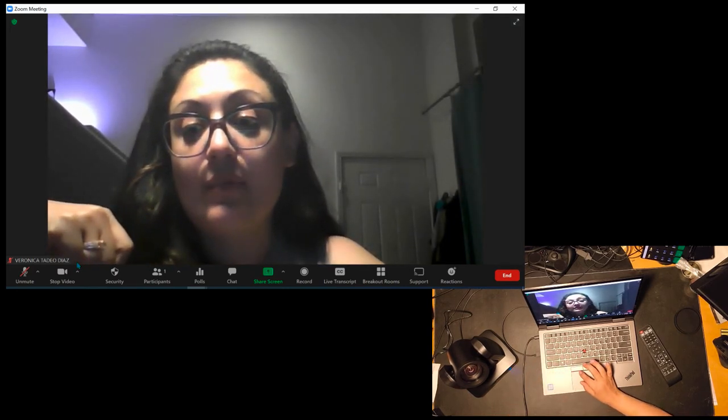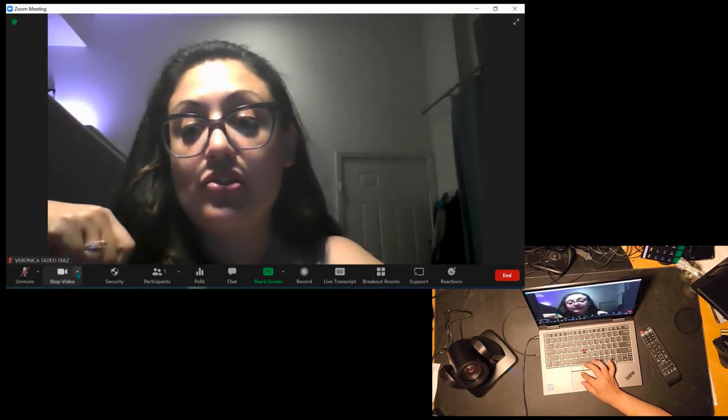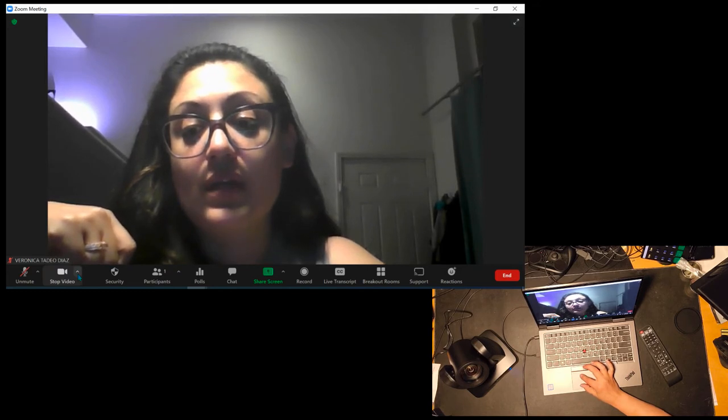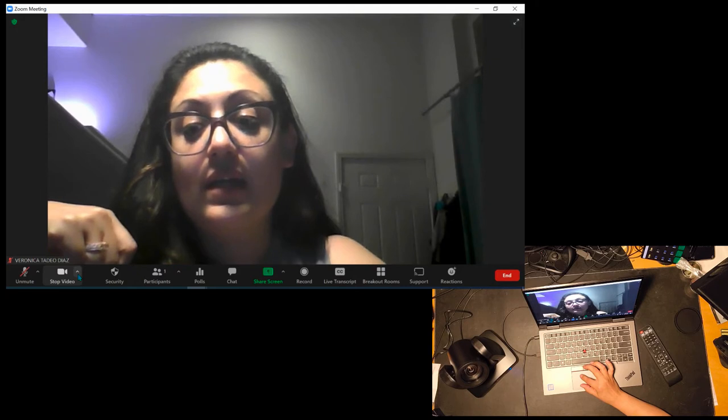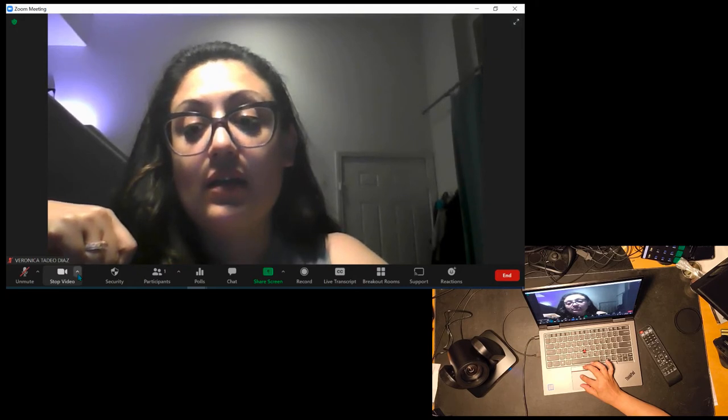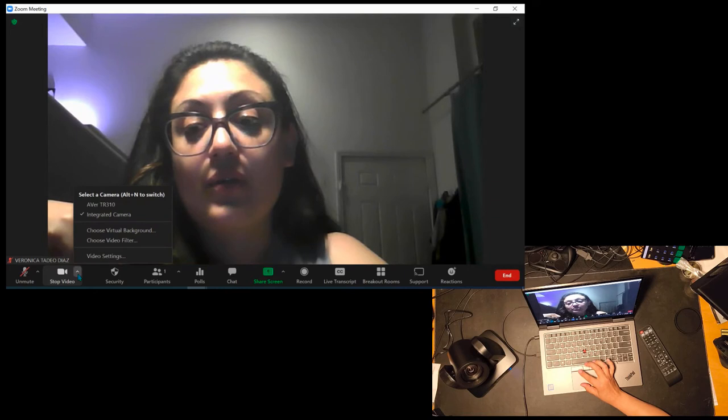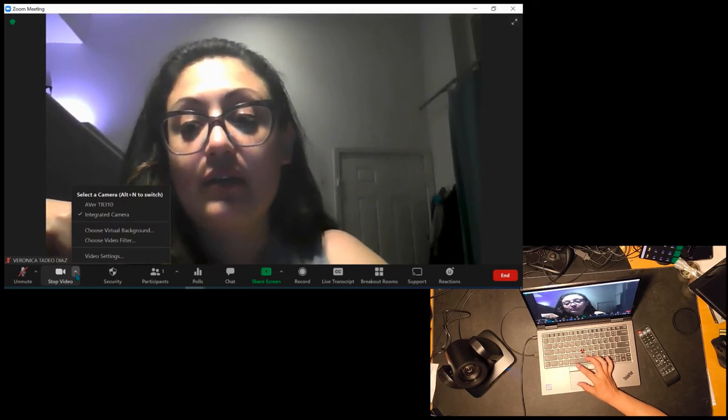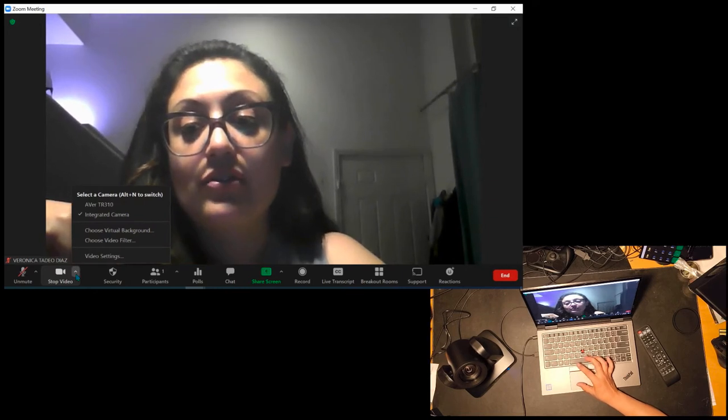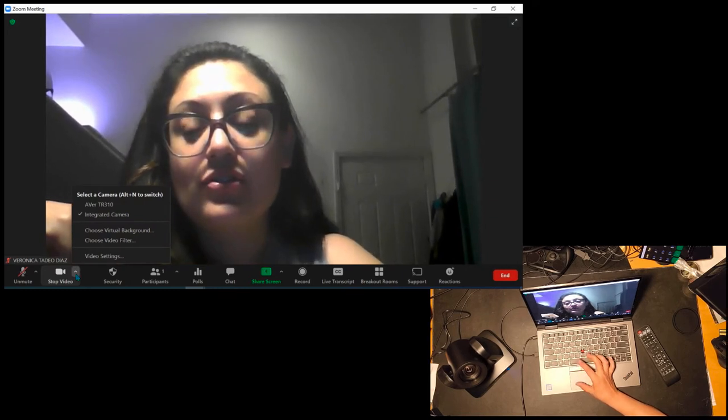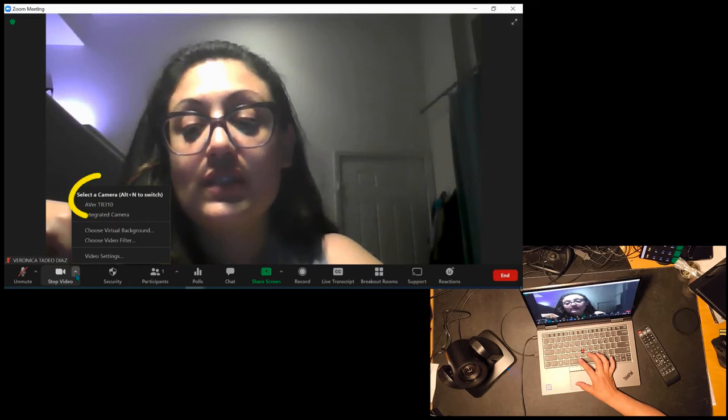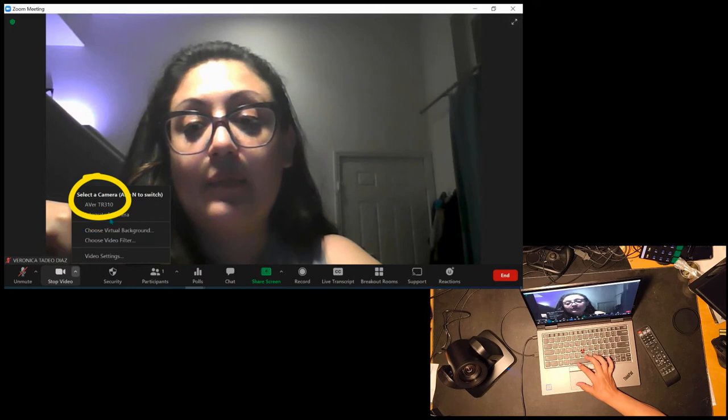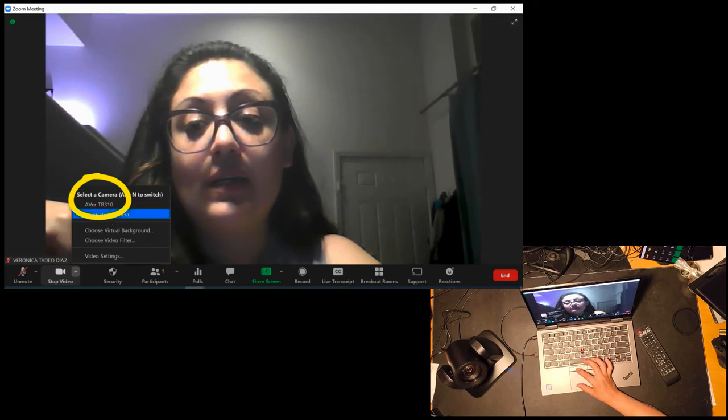I'm going to go back to that up arrow, where it says stop video. And now I will see the option to select the Aver camera. To select the camera, I'm going to take my cursor, and I will click on Aver TR310. And the laptop will switch the camera feed to the Aver camera.